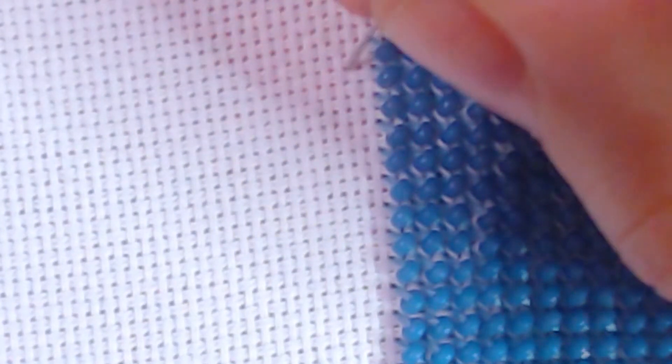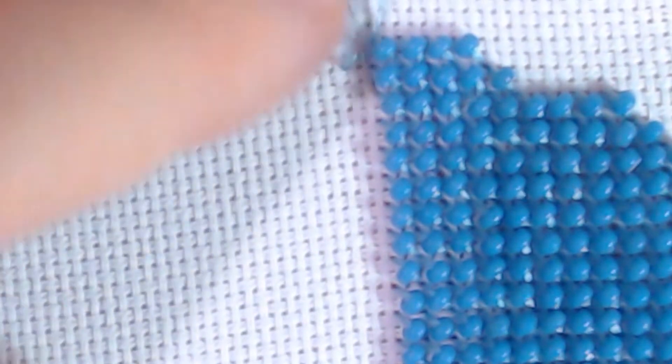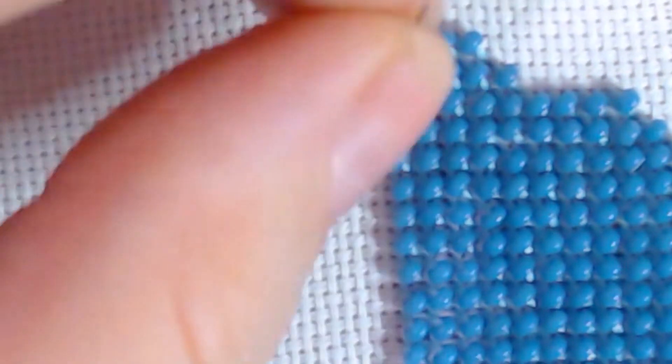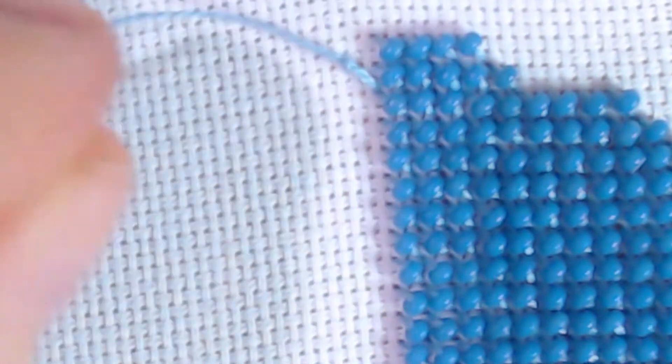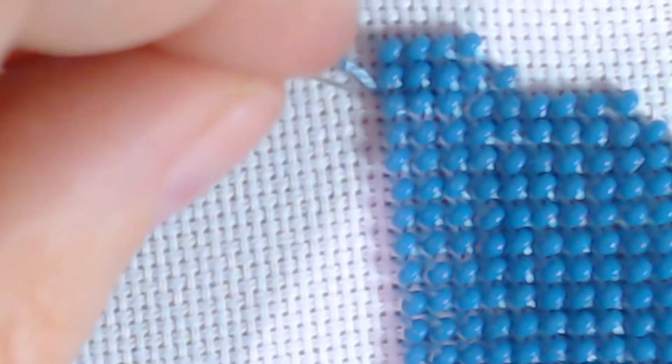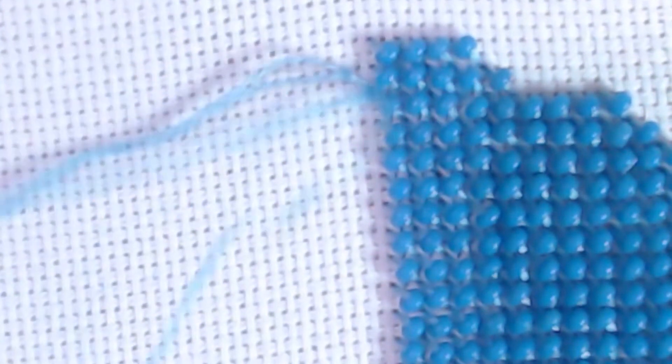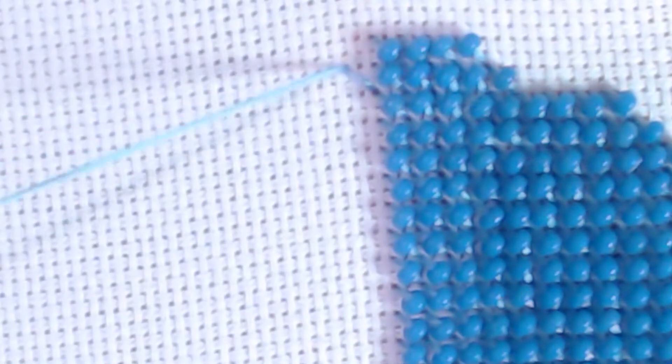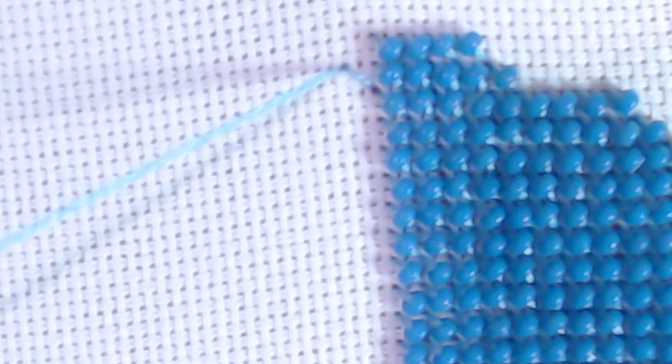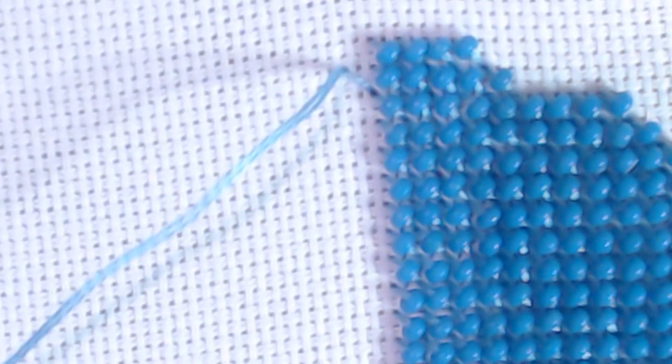My first bead is going right here. First, I'm just going to do a standard loop start without anything on there, and that's just to hold my thread in place. You can try to wrangle a bead onto there when you do your first loop start, but it's not easy. So we're just going to do a typical loop start.